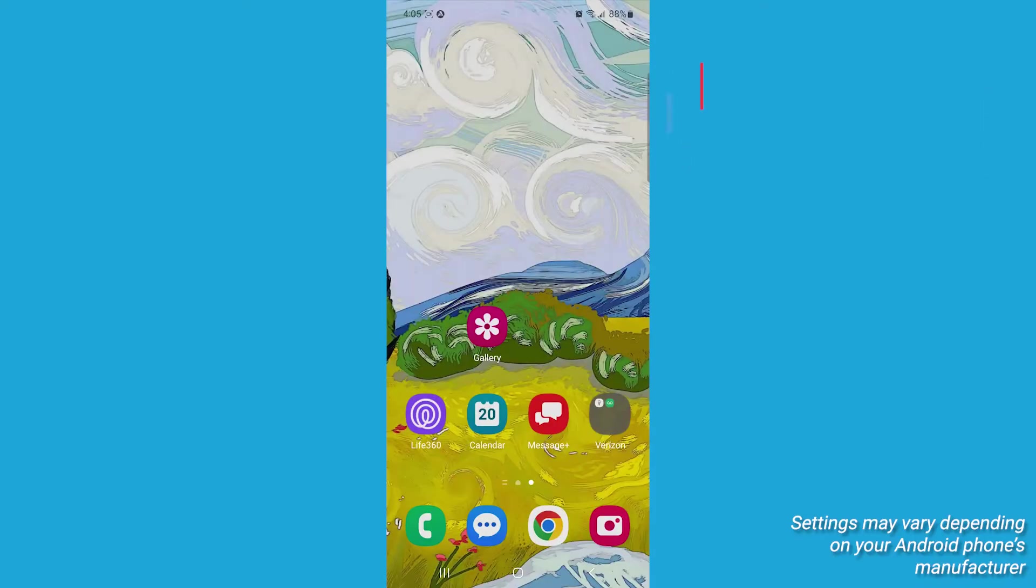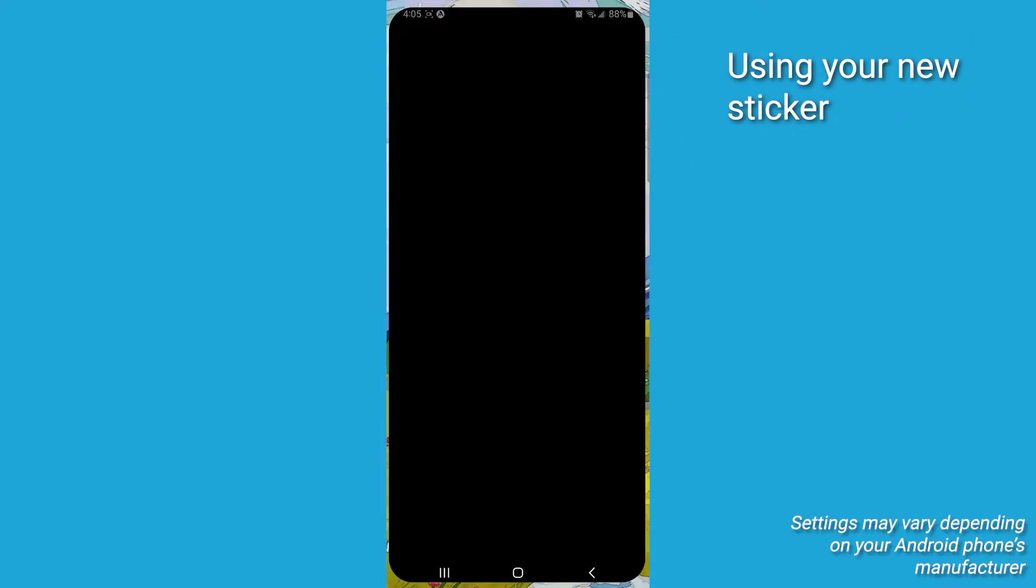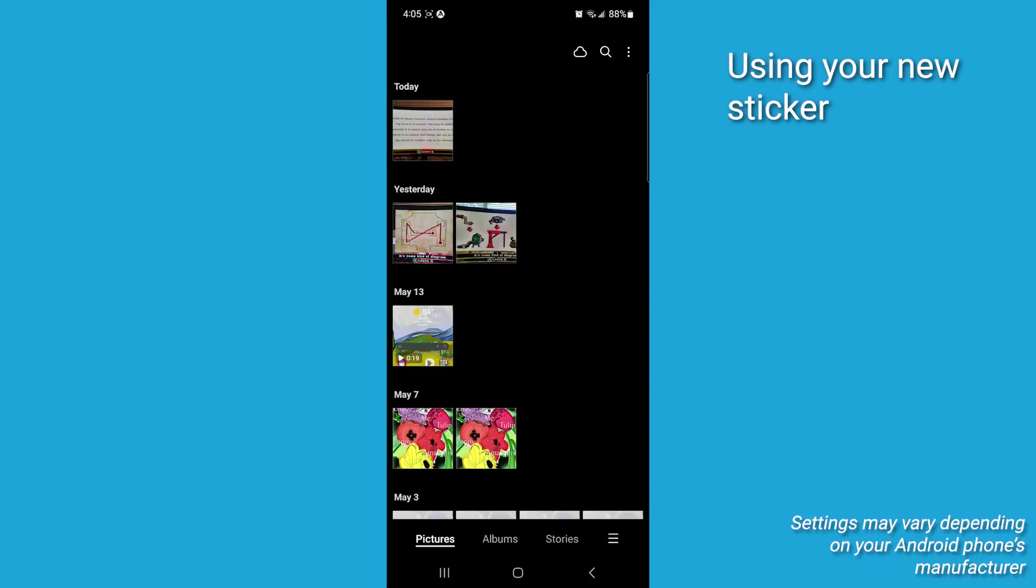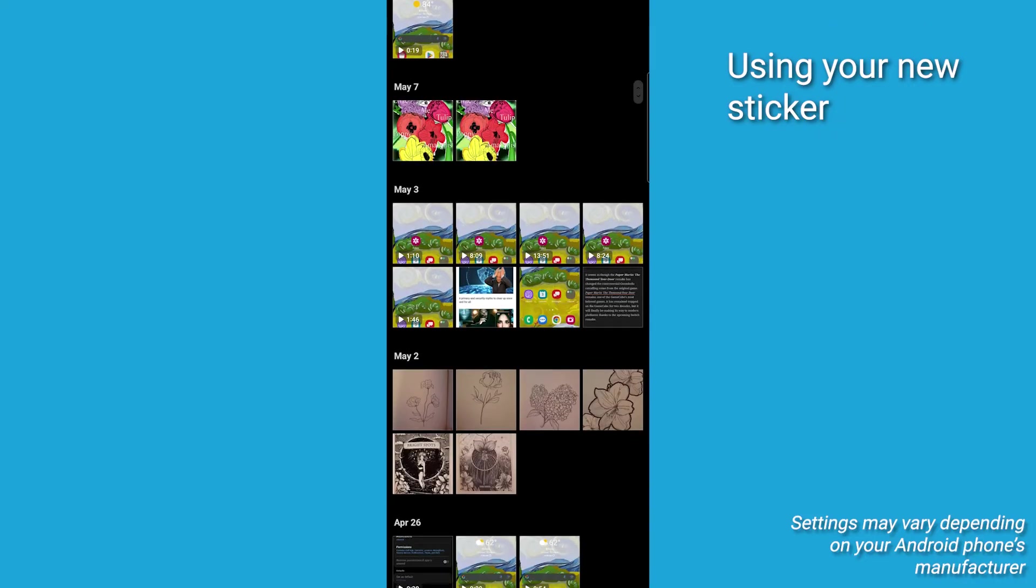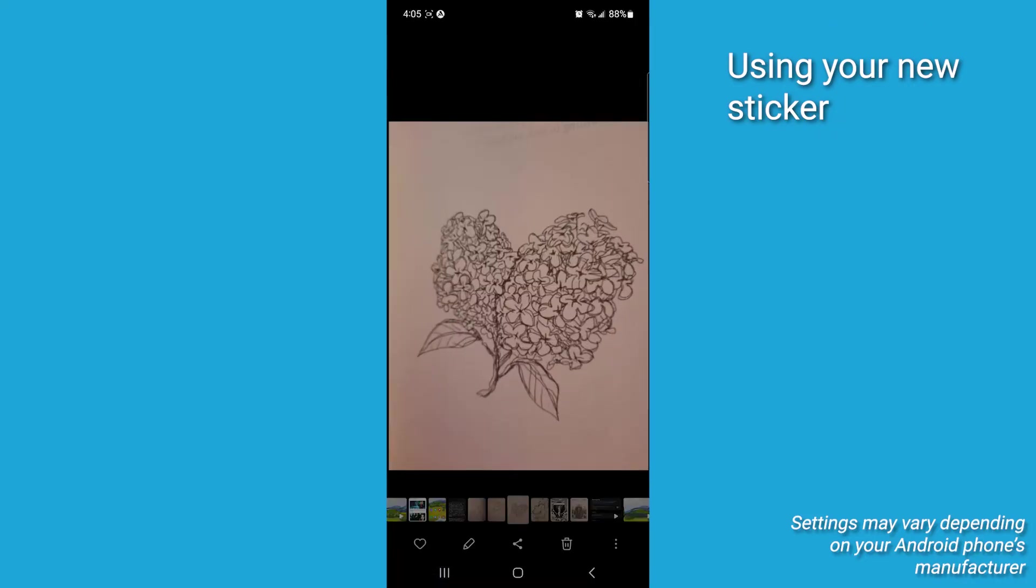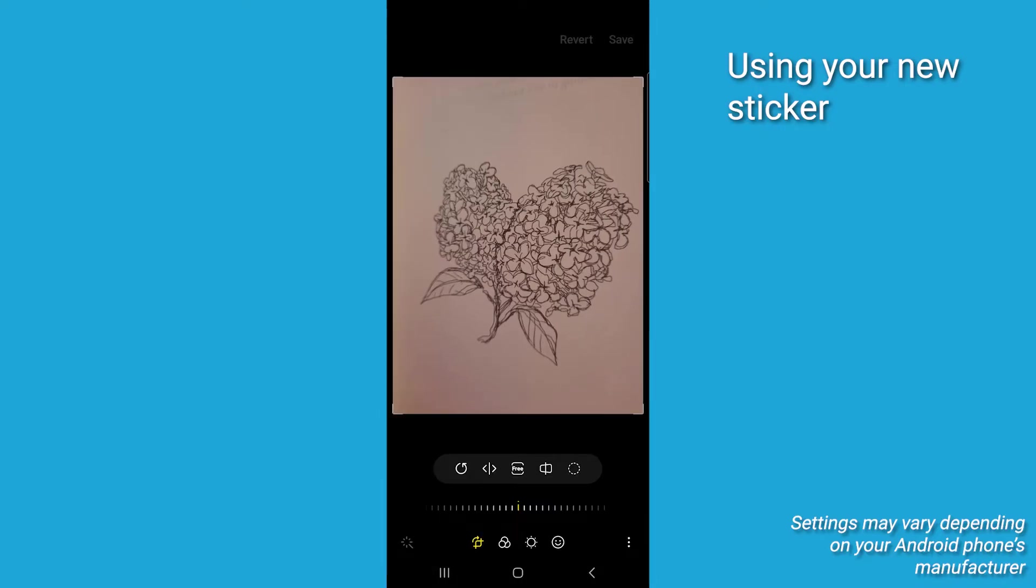Now to use your sticker, navigate to and open the gallery app on your Android device. Choose a photo you'd like to decorate with your custom sticker. Tap the Edit icon, it's the pencil. And then tap the decorations icon, that's a smiley face.